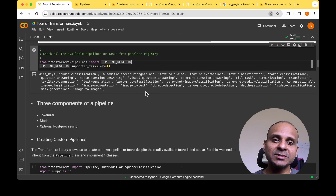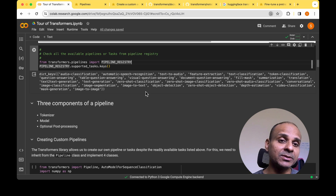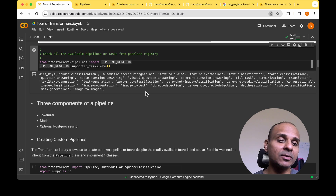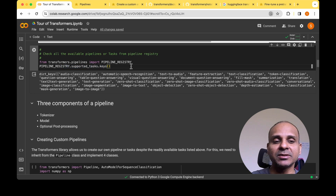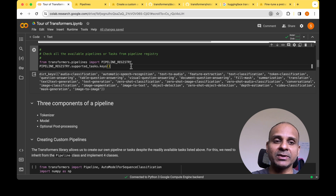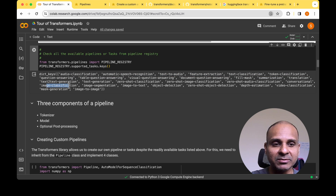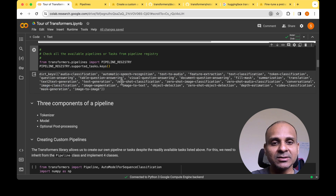There's something called the pipeline registry, in which all possible tasks are registered. If you want to look at all possible tasks, you can import it and look at the keys of the dictionary in the pipeline registry. It shows all possible tasks, for example, audio classification, image classification, and zero-shot classification.